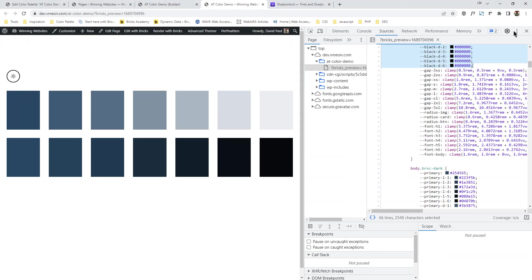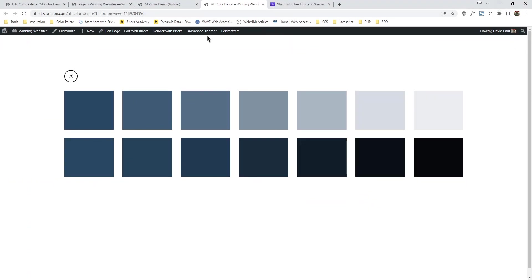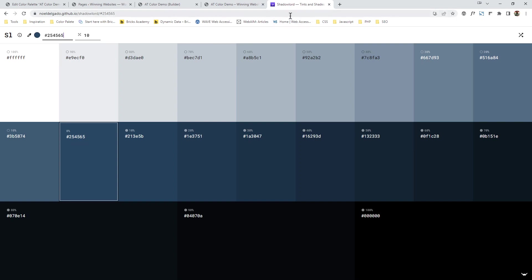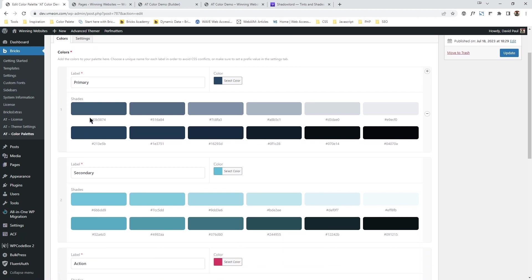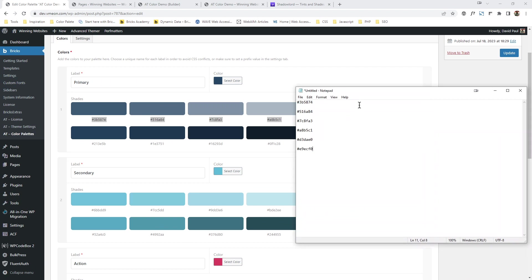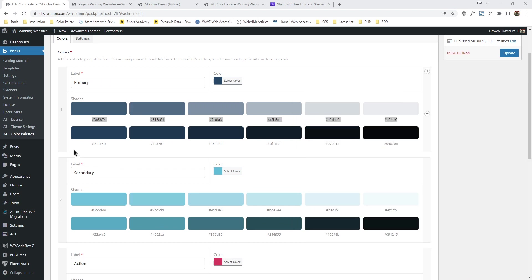If you want to know how these colors are generated — I'll drop a link in the description. When you come to your AT color palette and copy all the variables into a test file, you can confirm these are the dark variables. AT adds white and black to our colors: from the top, 10% white, 20% white — you can confirm yourself, pause and check — 40%, 60%, 80%, 90%. Then the same thing again for the dark variables.